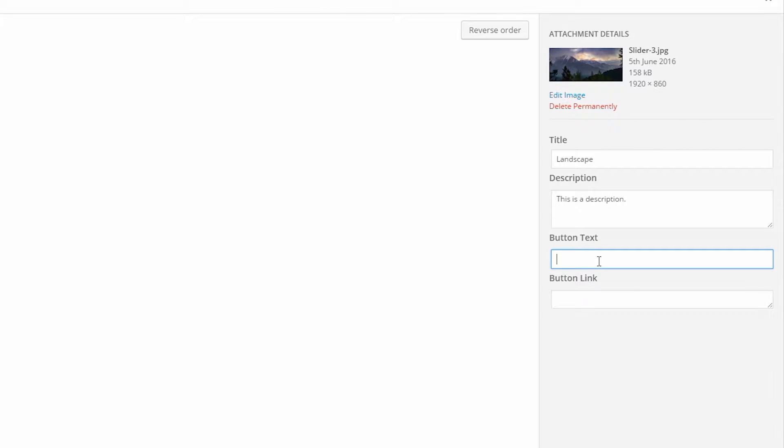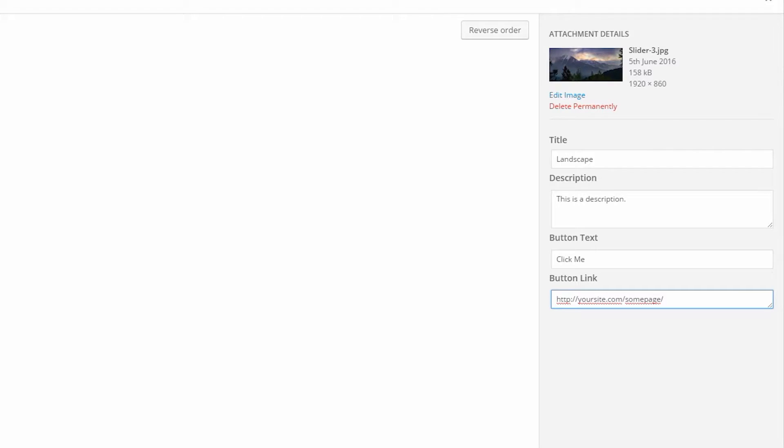Button text: insert your button text. And button link: if you want to link your slide with other content, just put the content's relative link here.